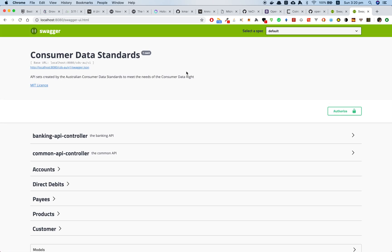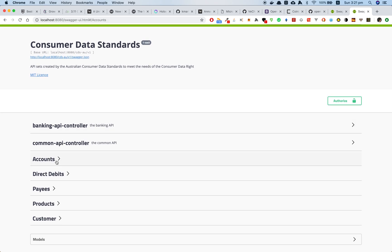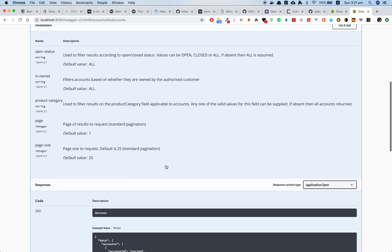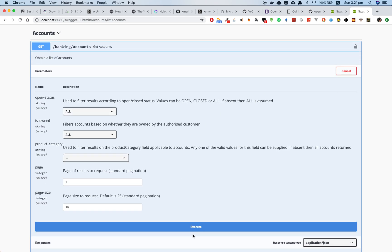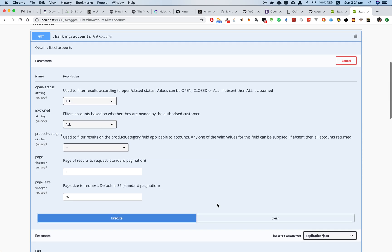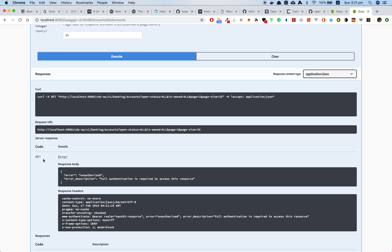This is a Swagger UI. Before we authorize the Swagger UI, let's try to call the APIs first. Let's move to the accounts API and let's try it. As you can see, we got a 401 error — unauthorized.